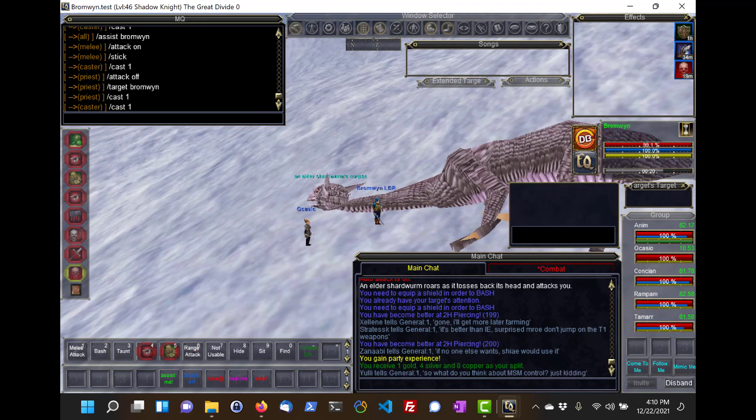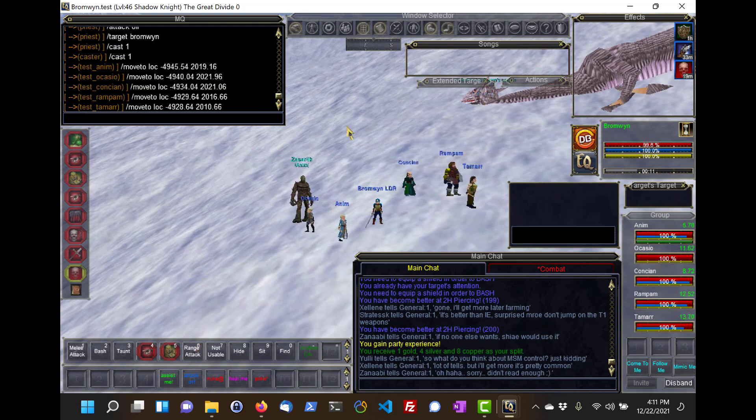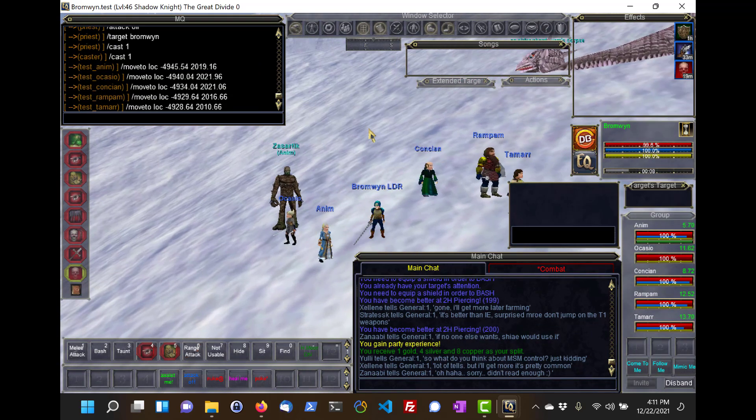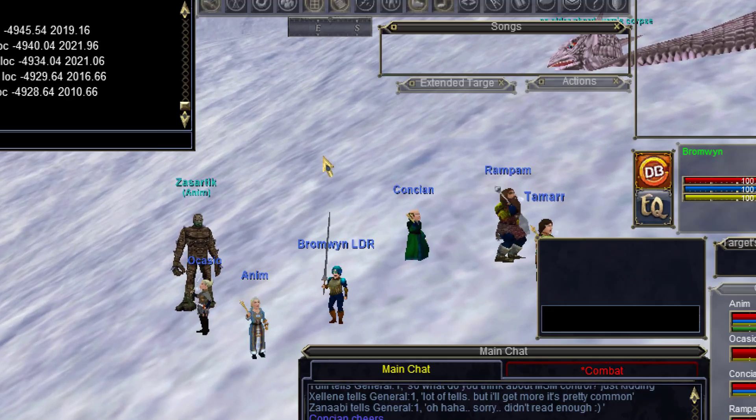Up next, I'm going to show you how to get around Norrath and every other plane, moon, and planet in EverQuest.